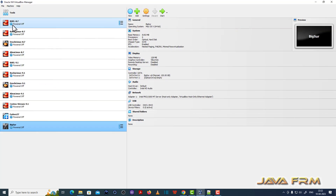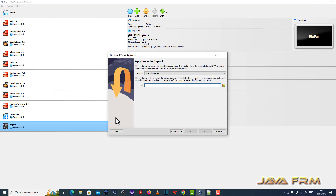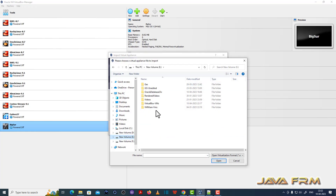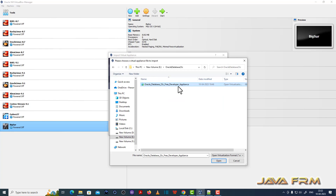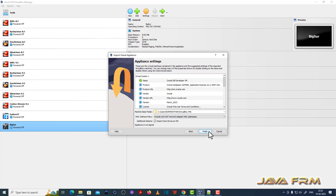Now I open VirtualBox. Go to File, then Import Appliance. I am going to import the Oracle Database 23C appliance file. Click Open, then click the Next button.